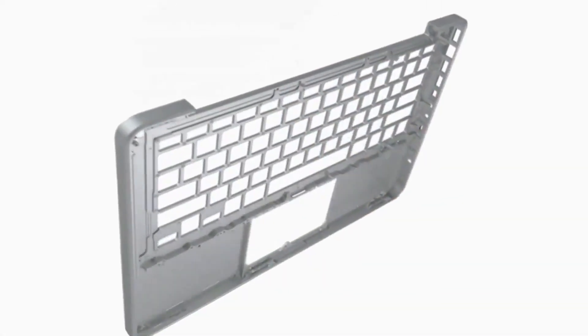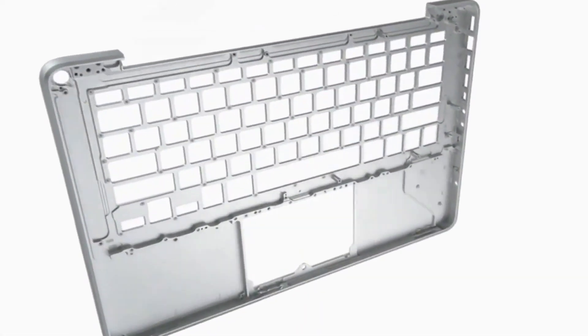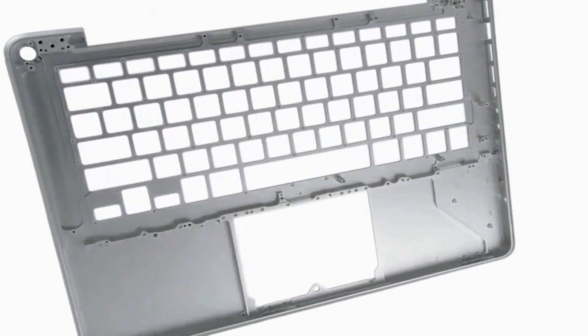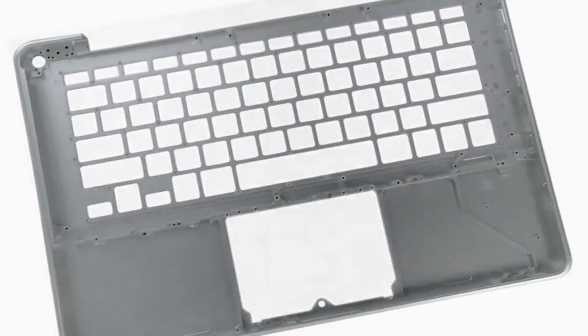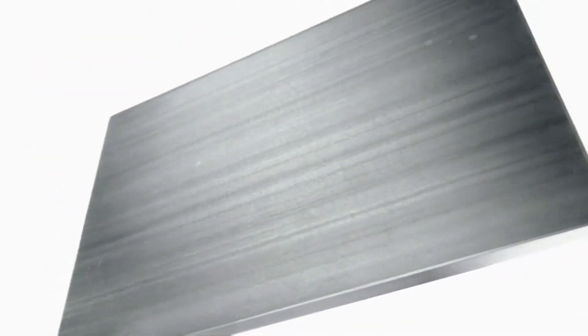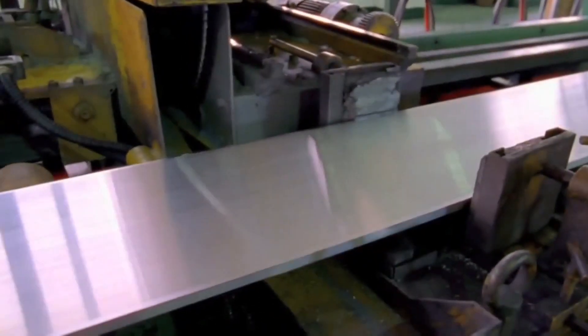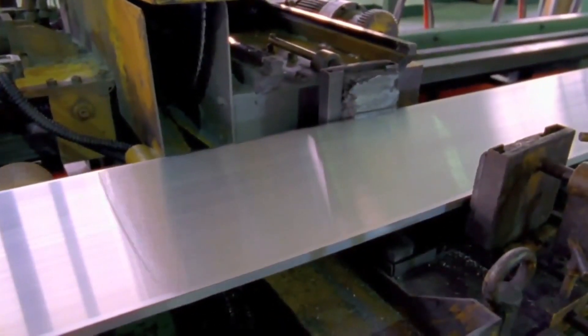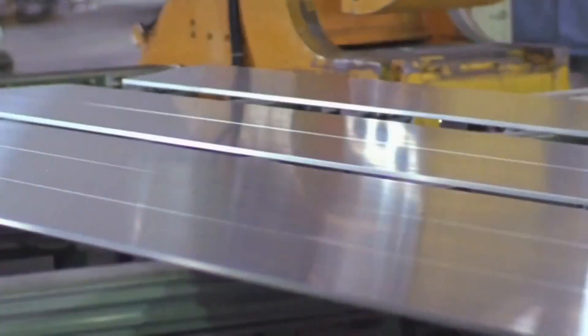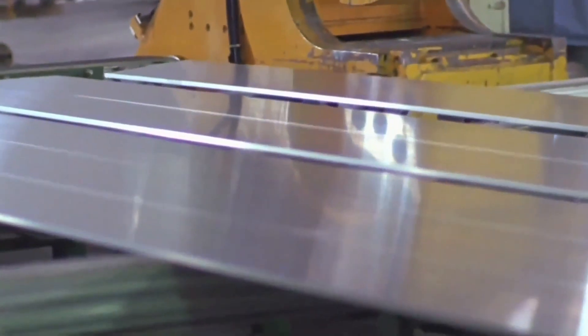And the only way to make that one part was to machine it from a single piece of aluminum. Aluminum was the ideal choice for this product because it provides the thinness and lightness that we want in a portable category. Great strength to weight ratio. Also provides some really nice options from a finishing perspective.